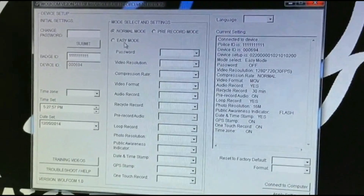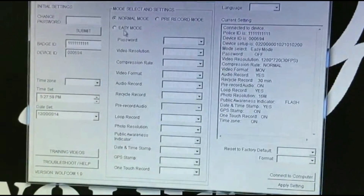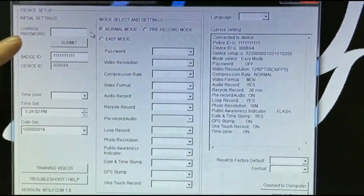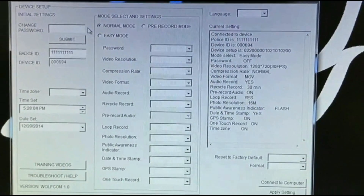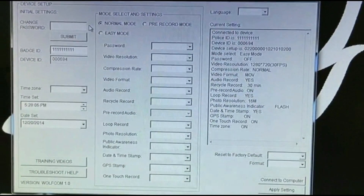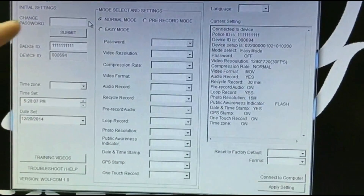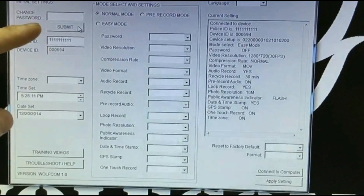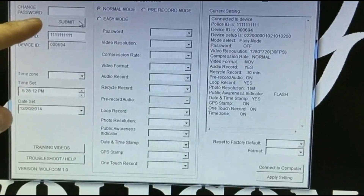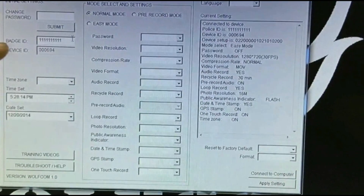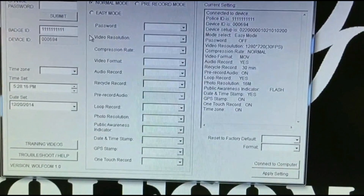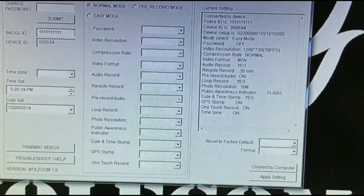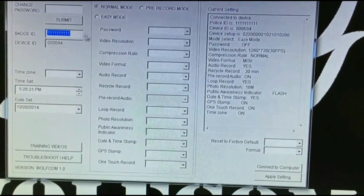I want to explain a few things about our PC software. Right here where it says 'Change Password' — if you wanted to set your password, you put your password in here and make sure you click Submit. The Badge ID right here, you can put up to 10 alphanumeric characters into that field.